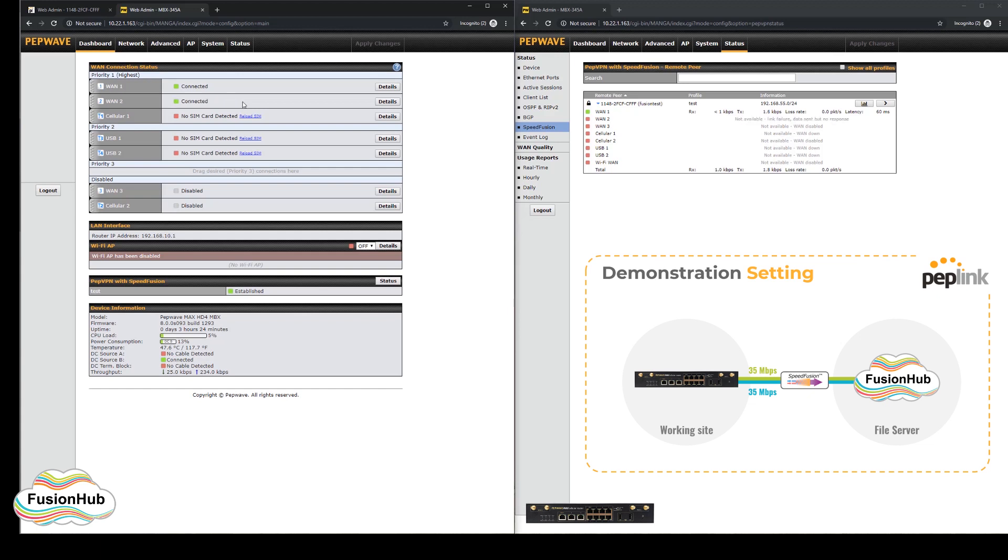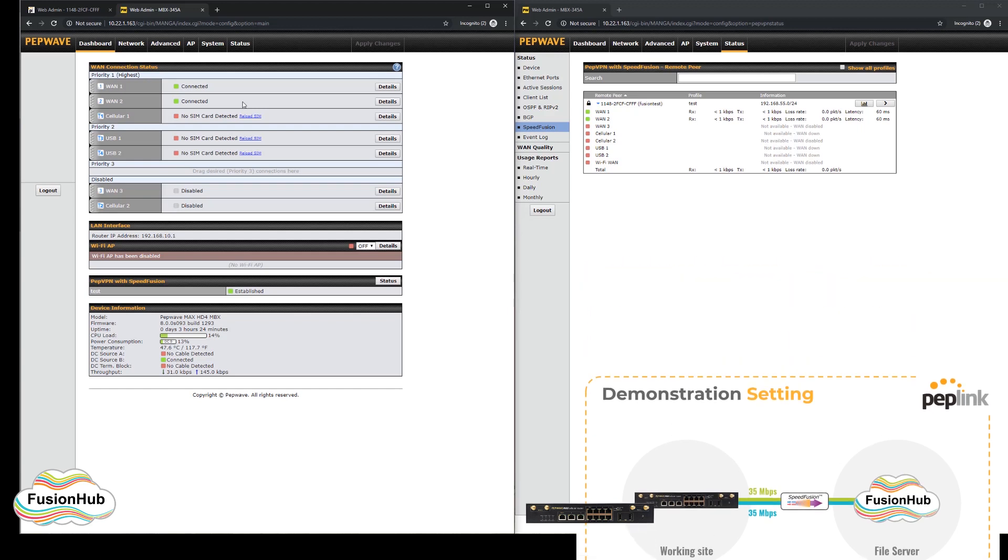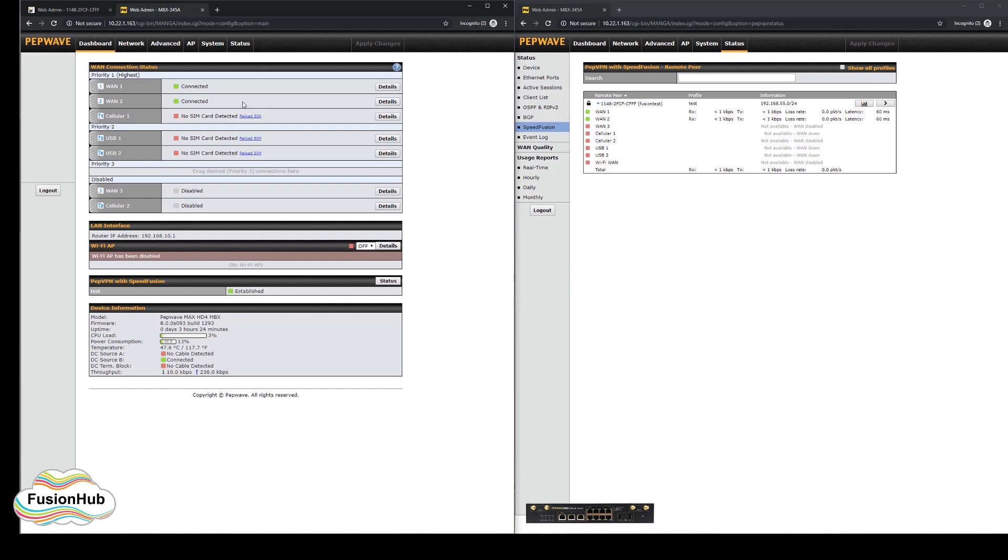The speed fusion tunnel will then test the connection to make sure it's capable of being used in the tunnel, and if it is, it will then add the connection to the tunnel. Its status will be shown in the right hand screen.